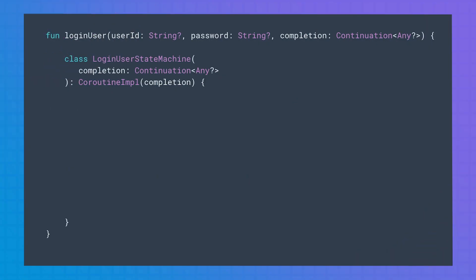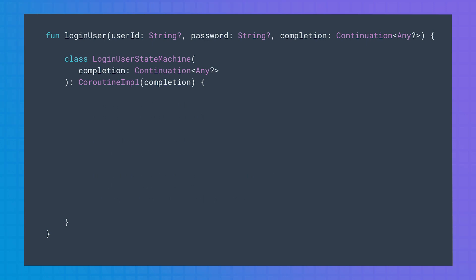Let's see what that class looks like. Let's call that generated class loginUserStateMachine. It is a private class that extends from CoroutineImpl, which is a subtype of continuation. In the constructor, it takes this continuation object, named completion, that will be used to communicate back the result of this function to the function that called it. This is the same continuation that we called before, in the last state of the state machine.